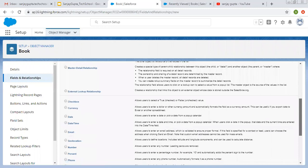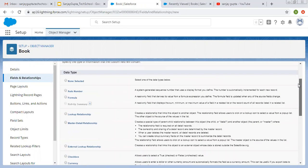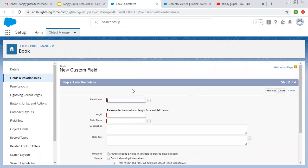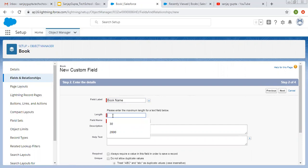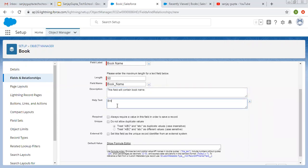First I'm creating a Text field so that I can enter book name. Its label will be Book Name and the length will be 50. Here you can fill the description — for example, 'field will contain book name.' Then for help text, I'll enter 'enter book name.'